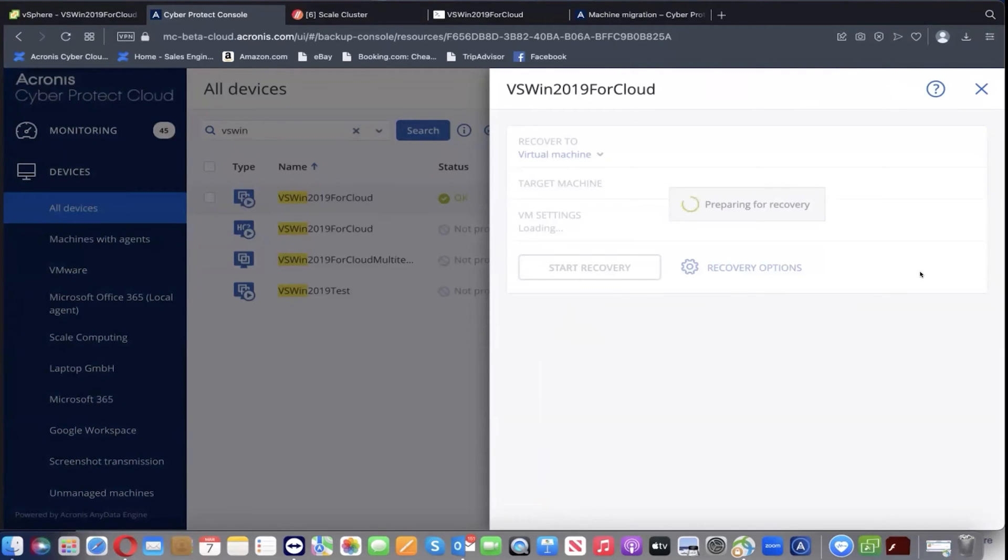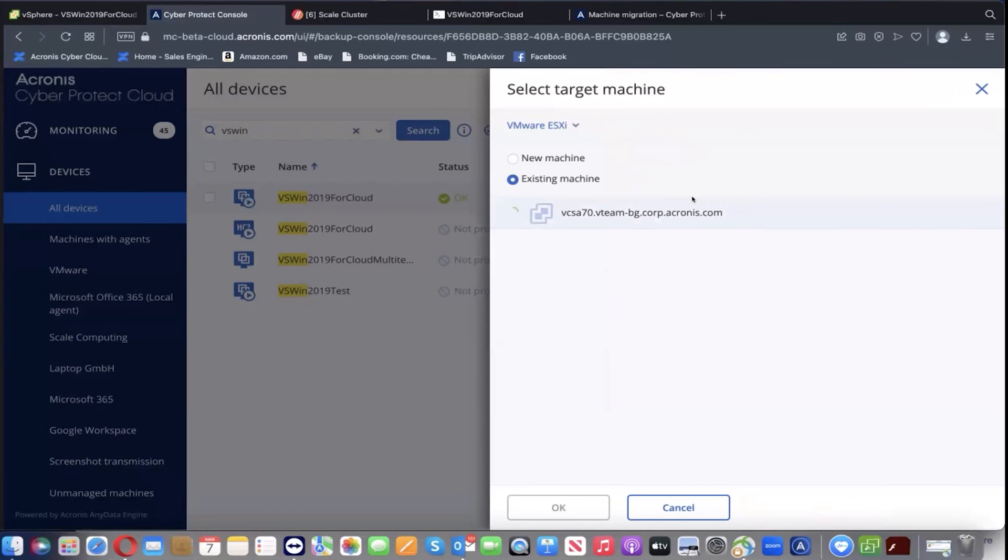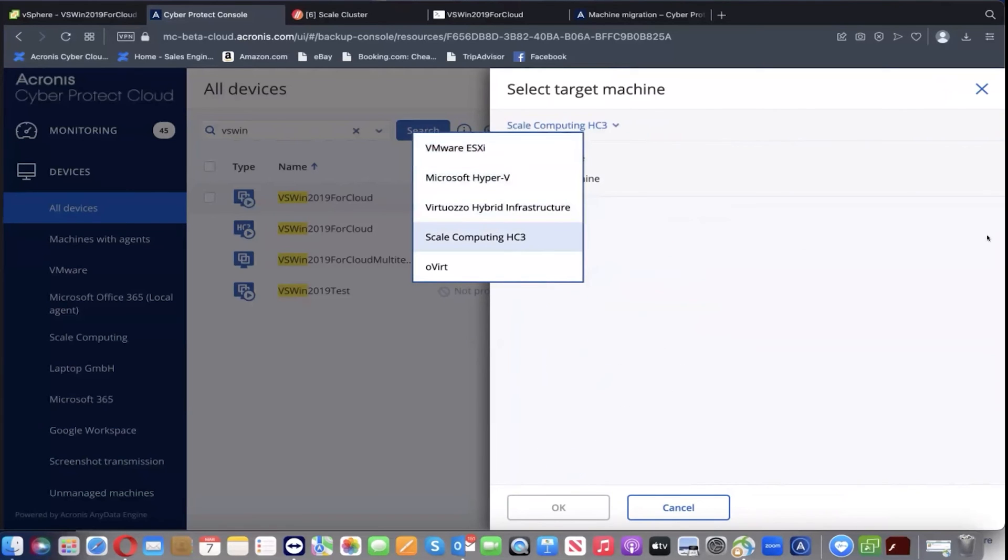We've previously installed the agent for Scale as well. You would do that too in your own environment. In the drop-down menu, you notice here this goes back to the original location, back to the vSphere. We're going to switch here and show you the different options: ESXi, Hyper-V, Virtuozzo, as well as Scale.